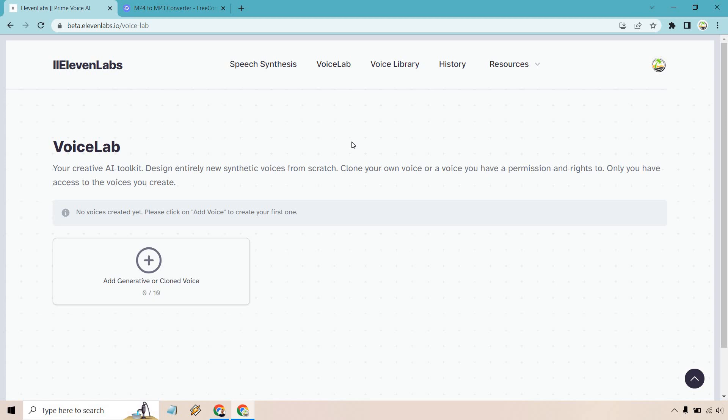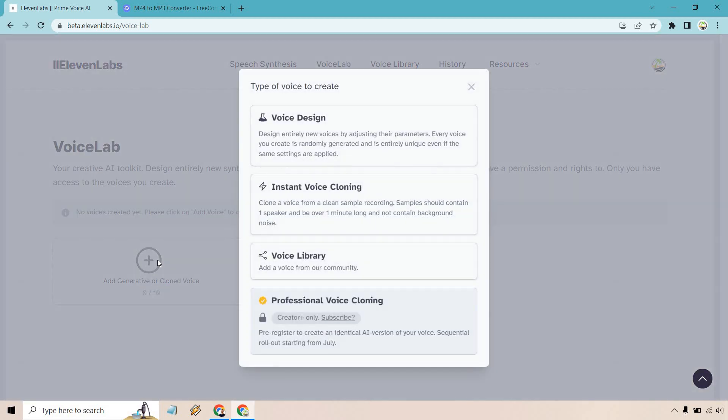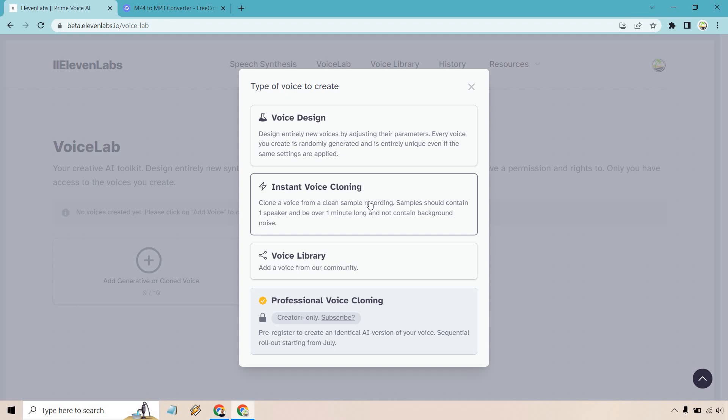We're going to be in the Voice Lab section right here. Let's click on the plus button where it says add generative or clone voice. From here I want the instant voice cloning, and something great about this is that it pretty much creates just about automatically. I've done other voice cloning tutorials or software and sometimes it can take like 24 hours, but this one is very rapid.